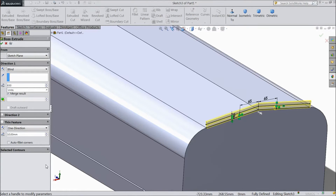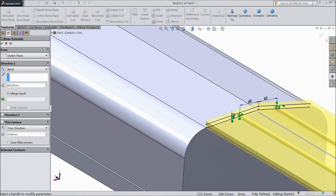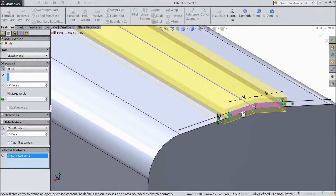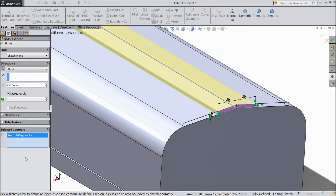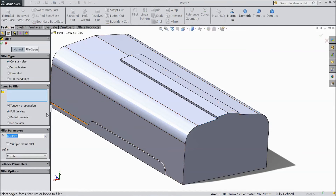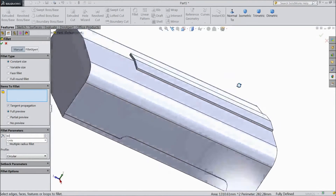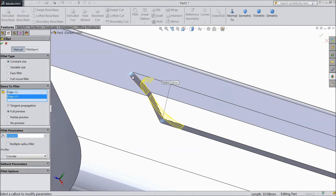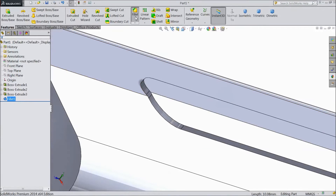Go to feature, select extruded boss, select 830mm, reverse direction. This is the thickness — we should not select this part only, uncheck thickness, select OK. Now choose fillet, 60mm, and select these corners — this one and this one — click OK.